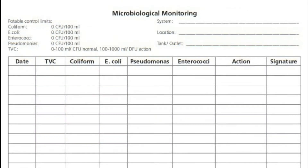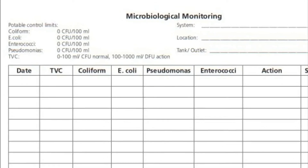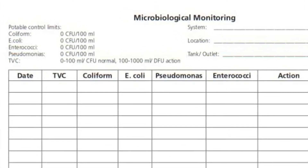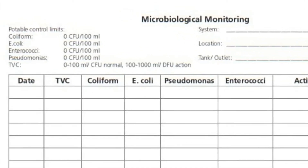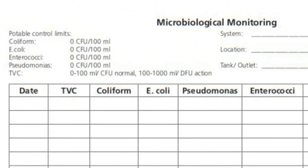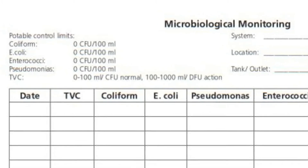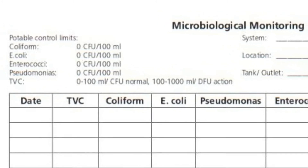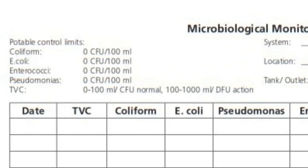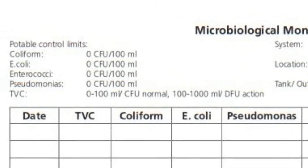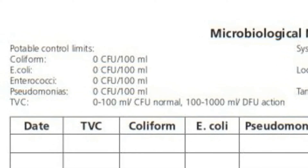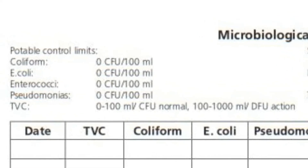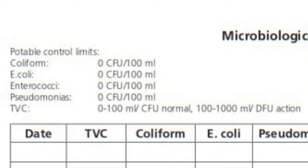For record keeping, please use the logbook provided. It is important that the logbook includes control measures and limits. Just copy the relevant pages from the CMT reference guide and record your test results. Make sure you always double-check that the readings are within the allowed limits as stated on the relevant page.